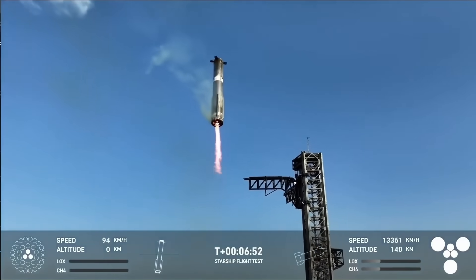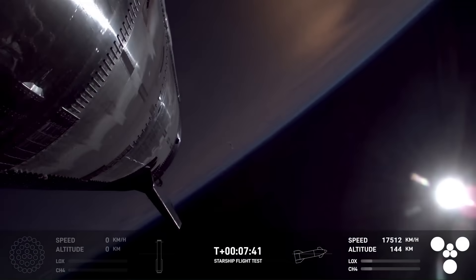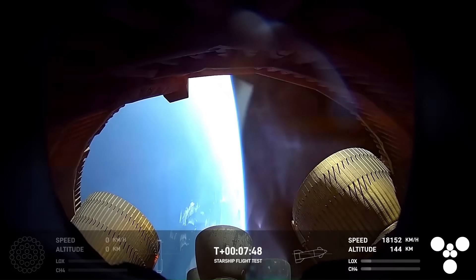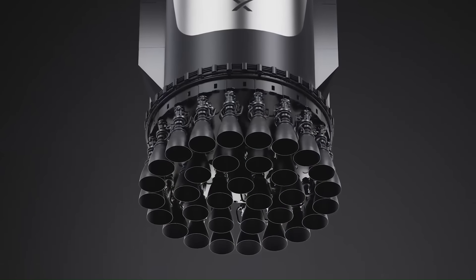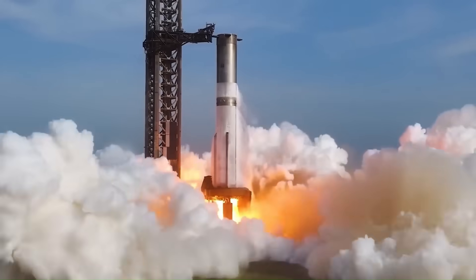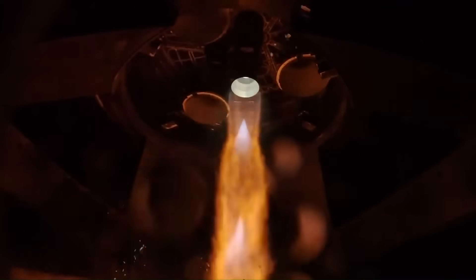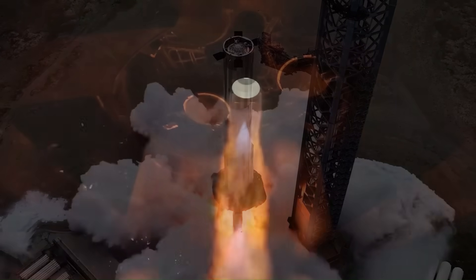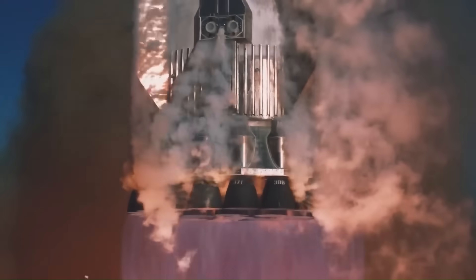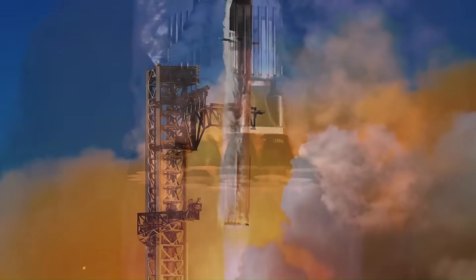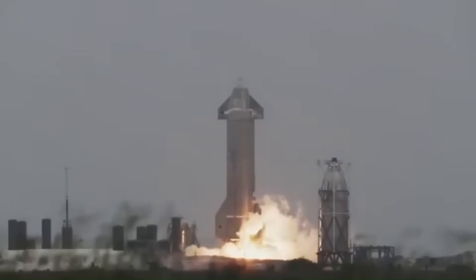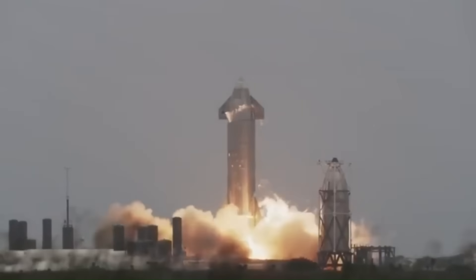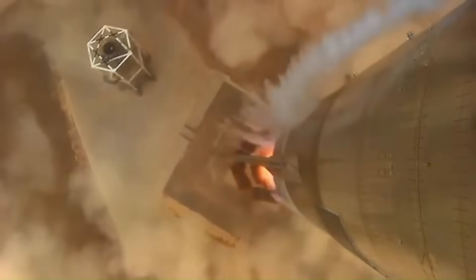The fifth and most powerful upgrade is the introduction of the new Raptor V3 engines. This new generation of engines dramatically increases Super Heavy's thrust and overall performance. Official SpaceX data states that each Raptor V3 engine can produce about 280 tons of thrust at sea level. With 33 engines on the V3 booster, the total liftoff thrust reaches an astounding 9,240 tons. This level of power secures Super Heavy's status as the most powerful flying rocket stage ever built by humanity.